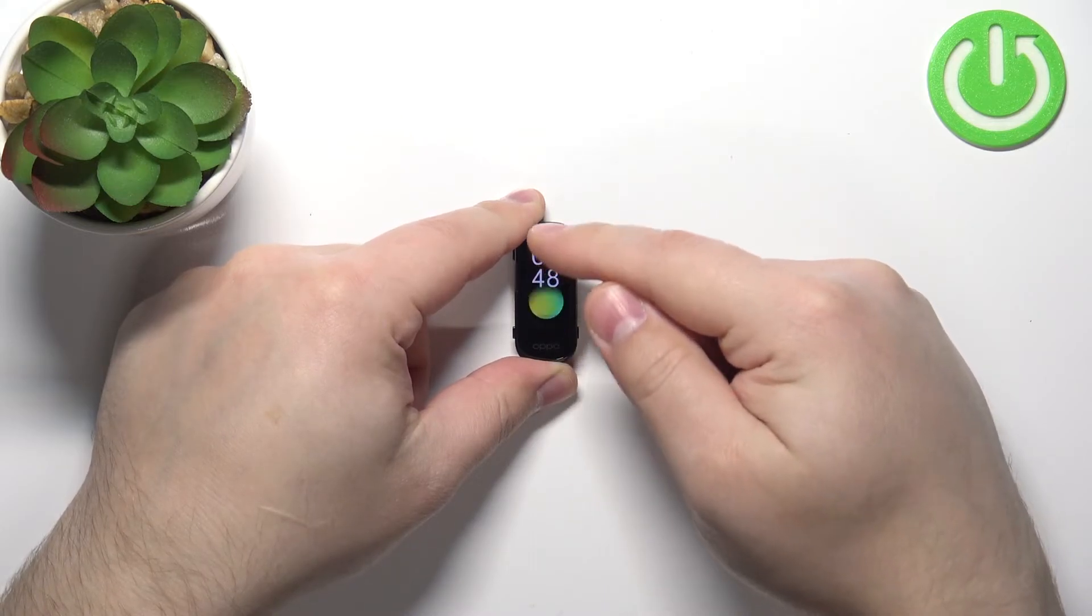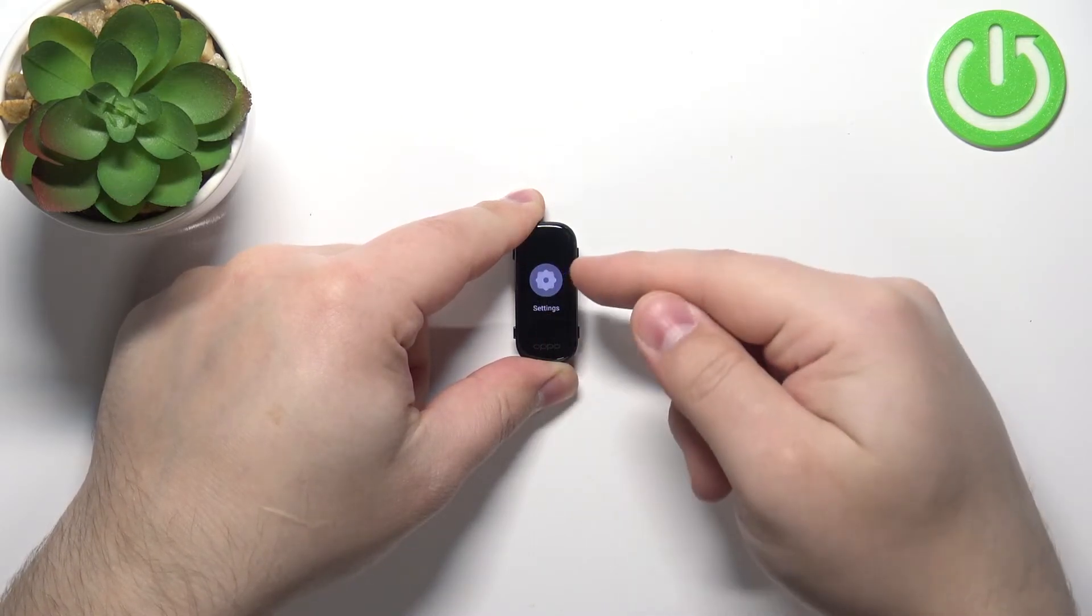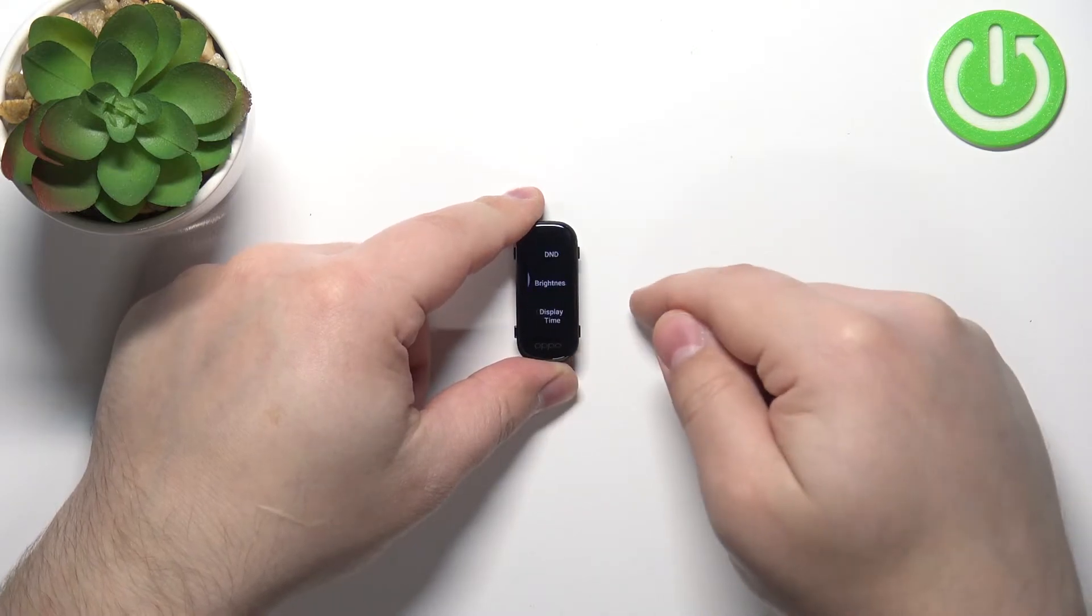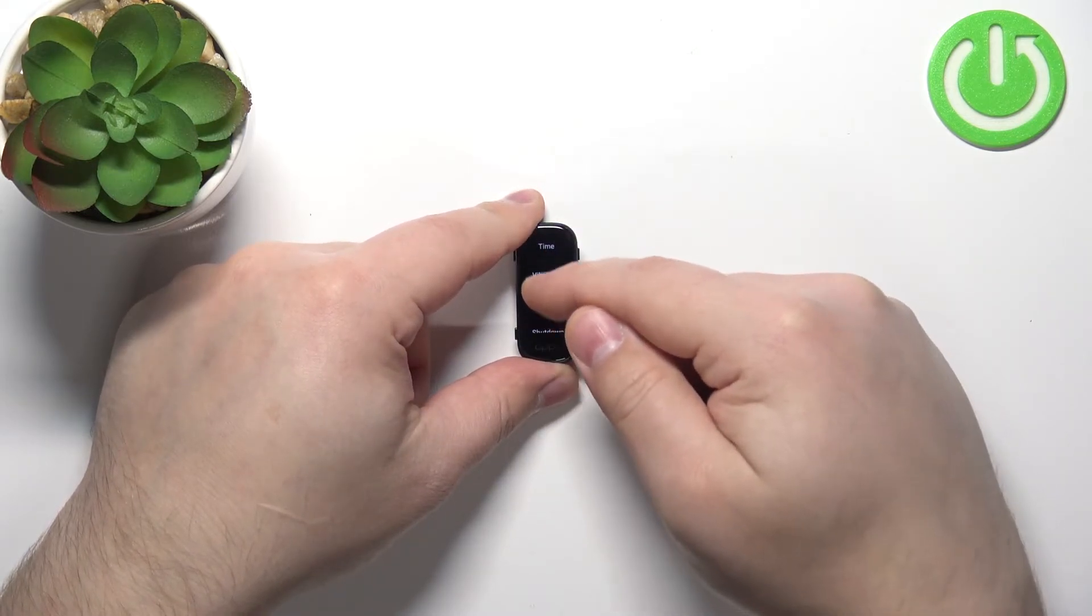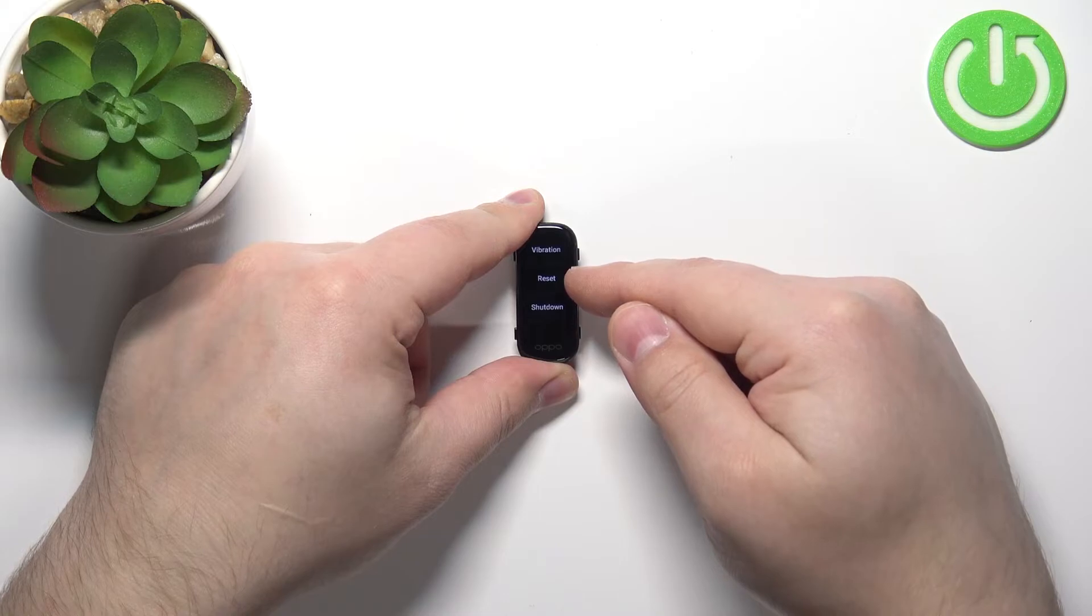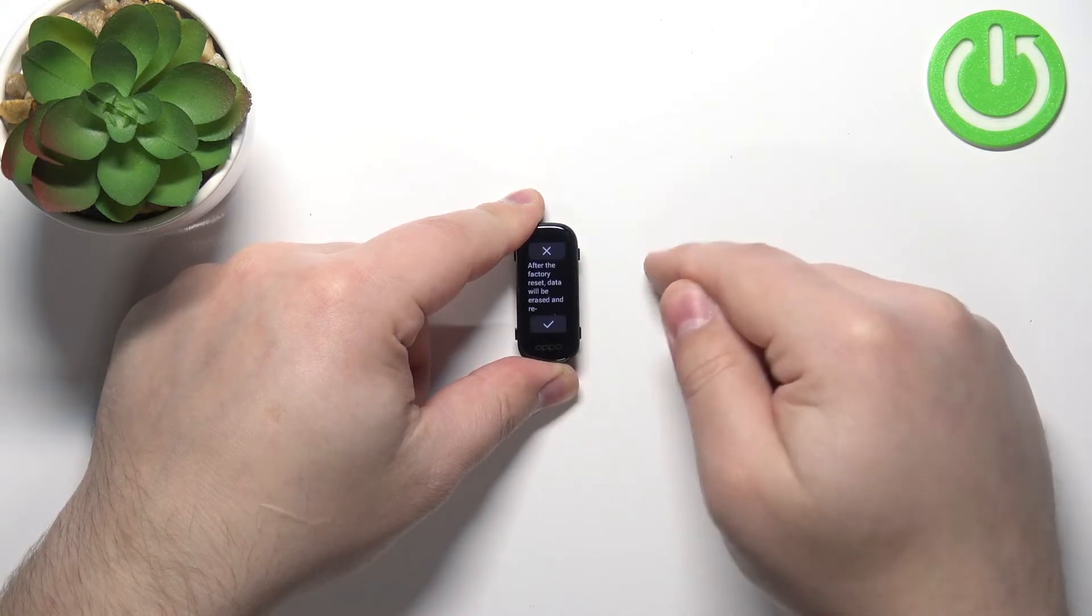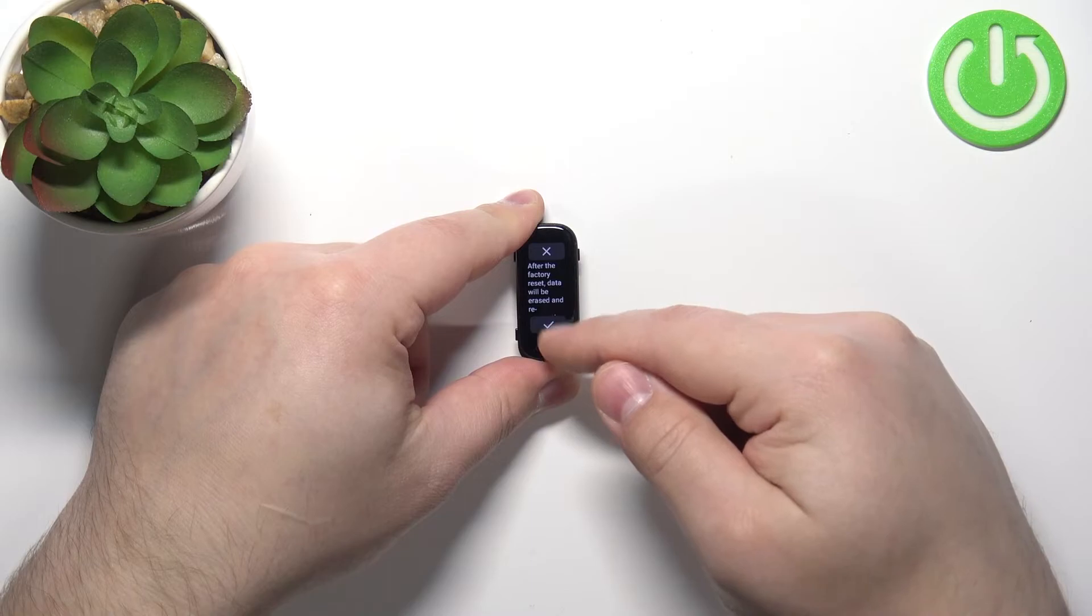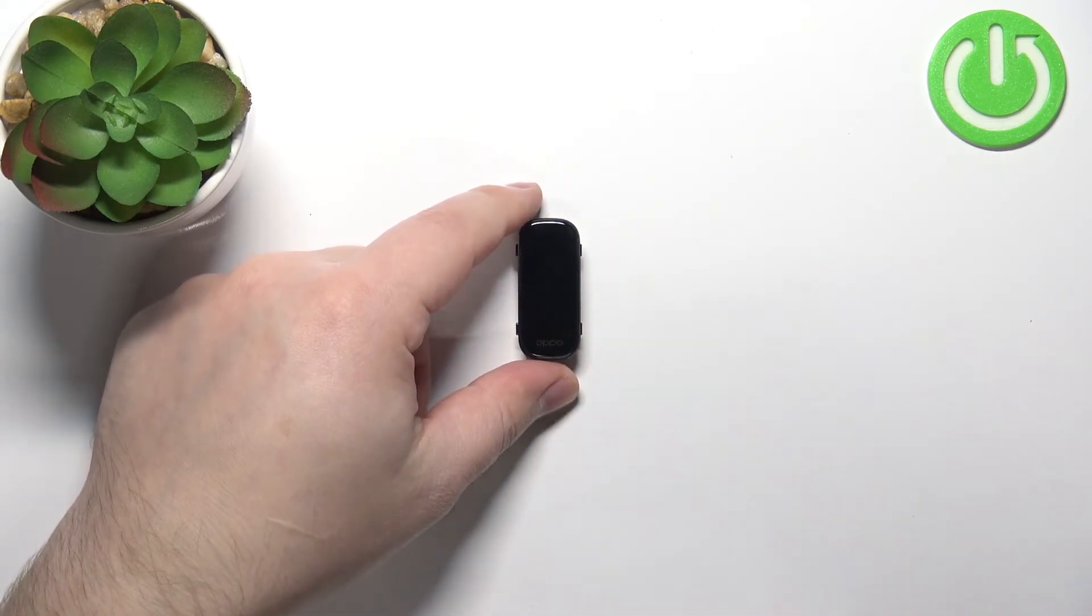Scroll through the menu until you find the settings icon and then tap on it. In settings, scroll down, find the option called Reset, tap on it, and then tap on the check mark to confirm. Now wait until